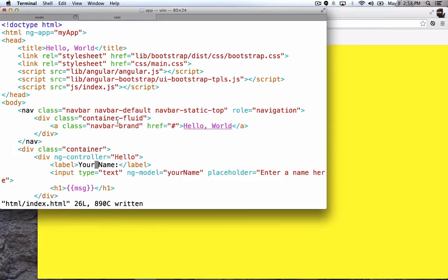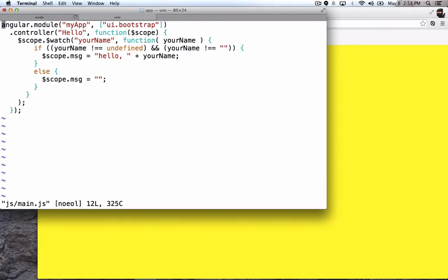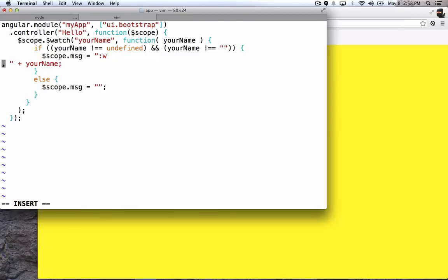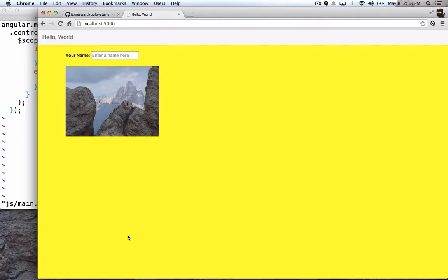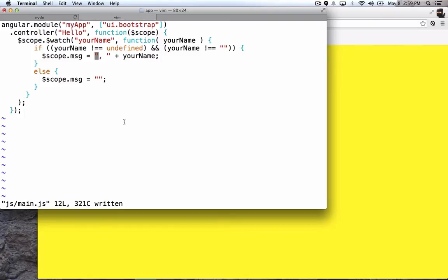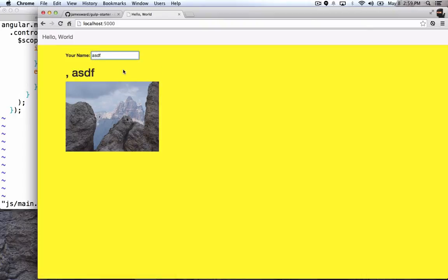So all the files are being watched, so no matter which file we change, whether it's a JavaScript file or if it's a CSS file or whatever, it's going to have the same behavior where it's automatically reloading these files based on those changes. So let's go see if that one worked.